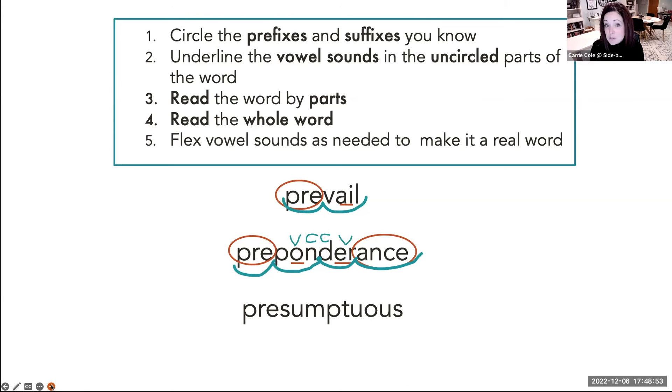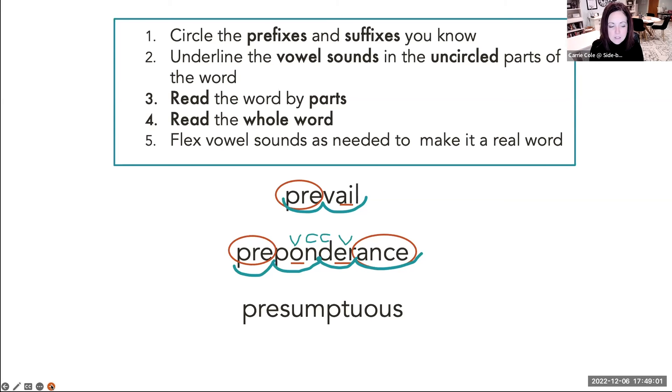And you might have to model that for them. Here's how we say that word. Here's what gets reduced to schwa.